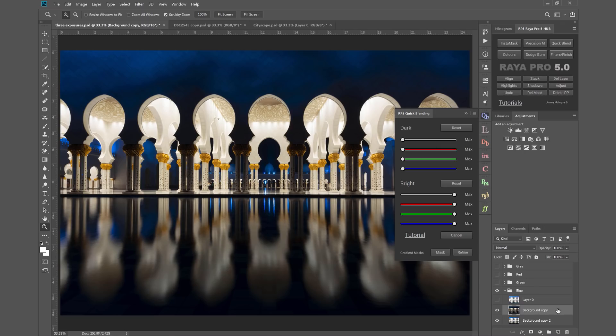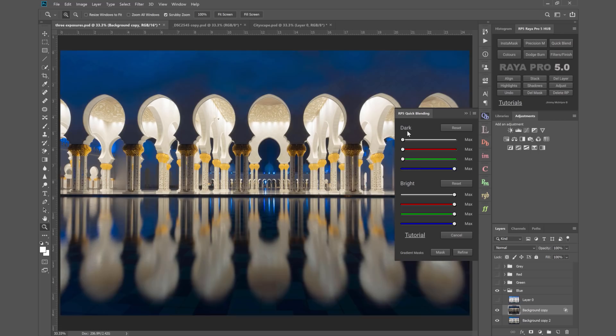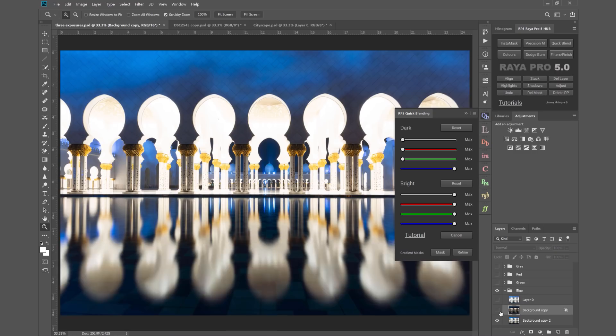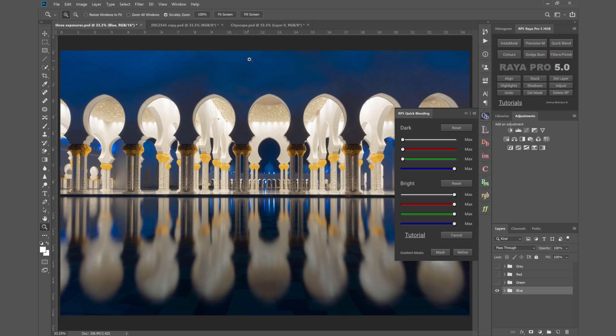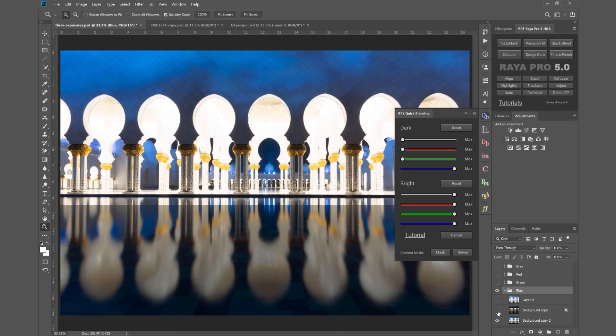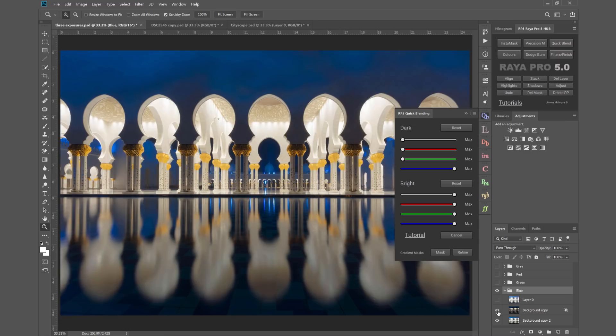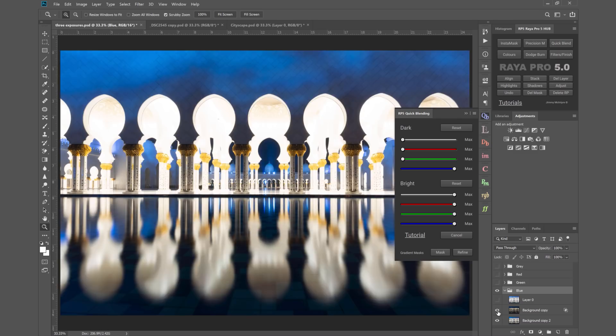I've got this darker exposure selected and I can bring blue all the way along in the dark section. You see we've blended those exposures. But I think you'll agree that it doesn't look like a great blend. A lot of this building up here has become a little bit flat compared to the base exposure, so we've lost a bit of contrast.